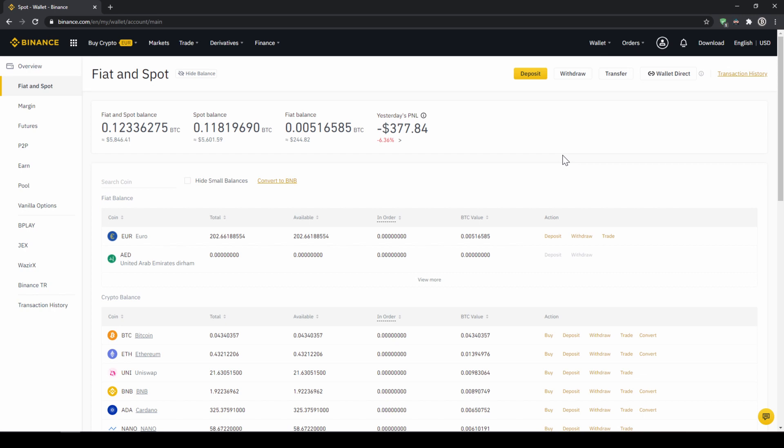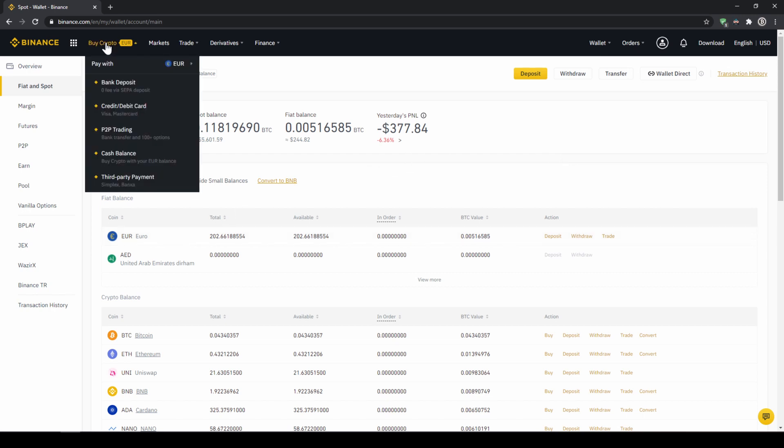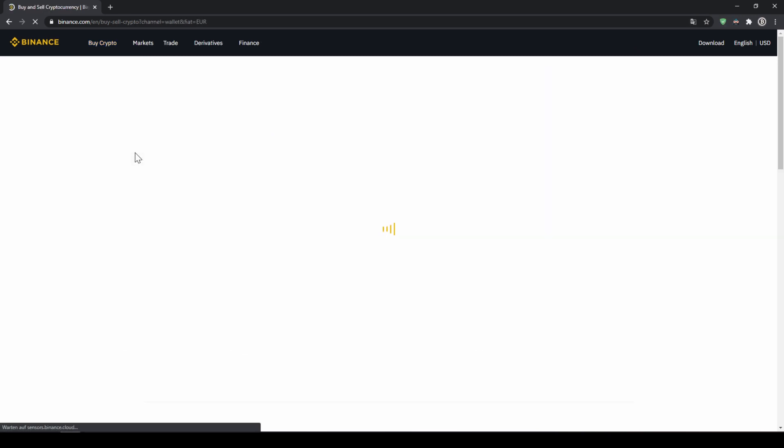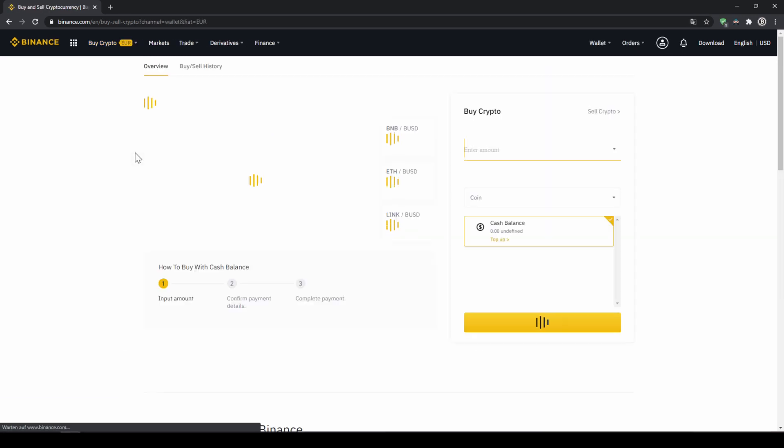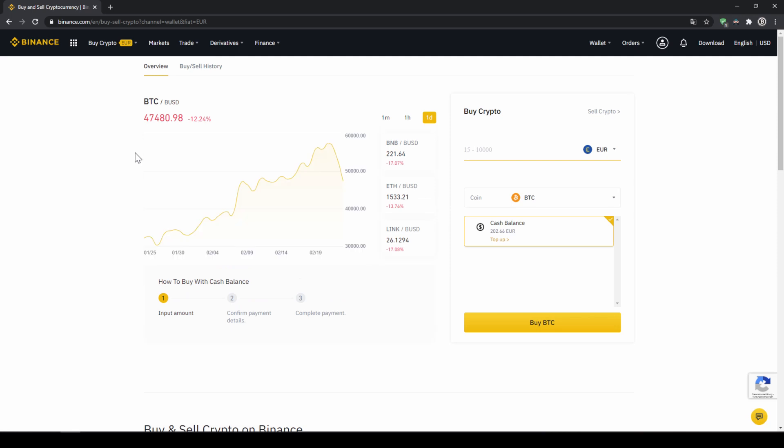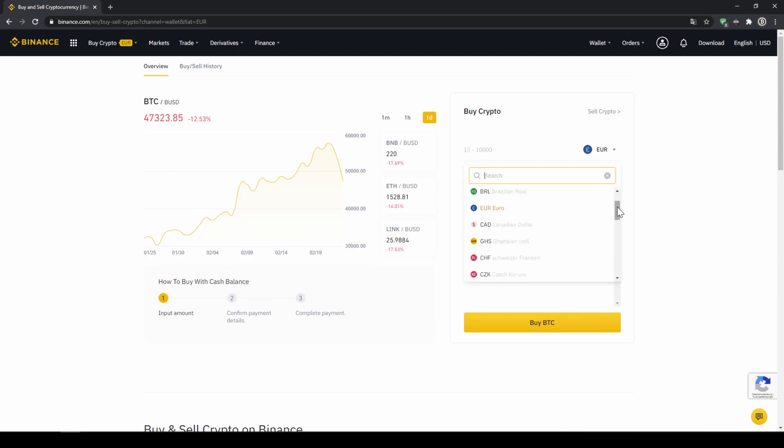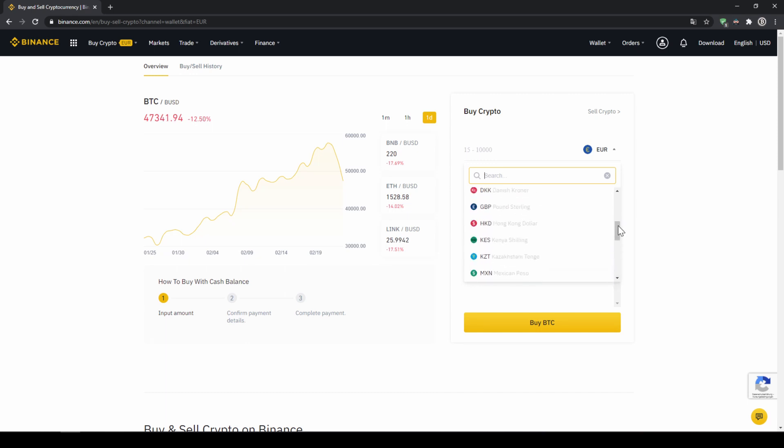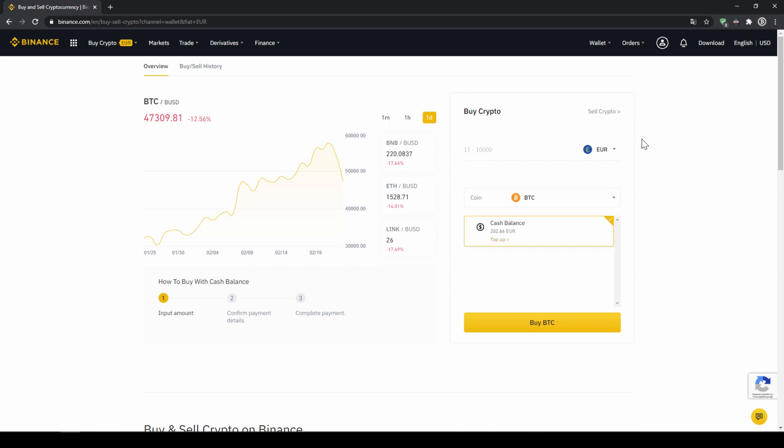To buy US dollar tether with our cash balance that we have deposited onto our Binance account we simply click on buy crypto right here on the left and then go to cash balance. Then we'll get to this page. On the right side right here we can choose the currency that we have deposited money in so you will just choose your currency that you have deposited money through a bank transfer. In my case it would be euro and I can also see my cash balance down here and here I can choose the coin.